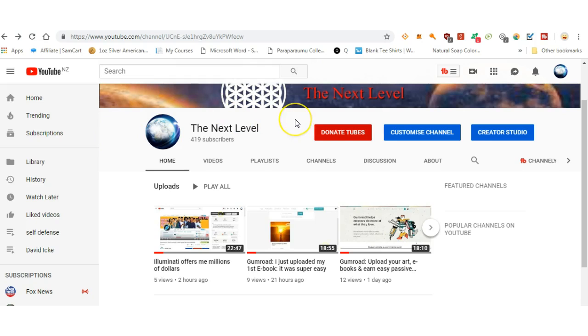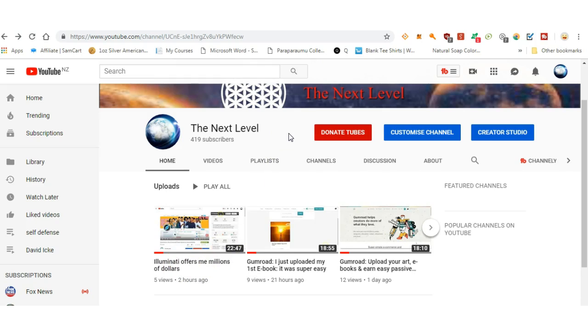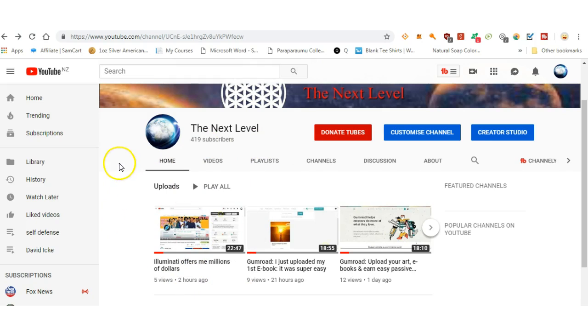Truth videos that YouTube obviously doesn't like. Like how to heal cancer, the Illuminati, how to never go to the dentist again, satanic ritual abuse, pedophilia by the Illuminati, etcetera. And shortly after those videos, I noticed all this sort of crap going on.